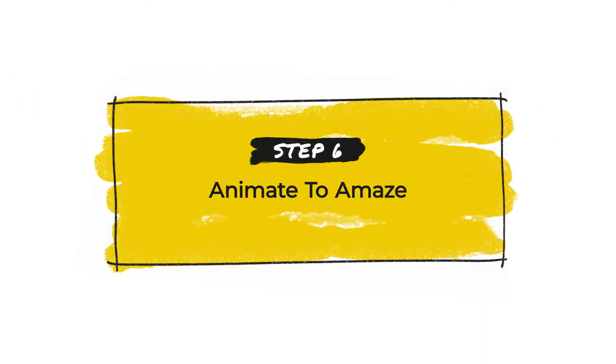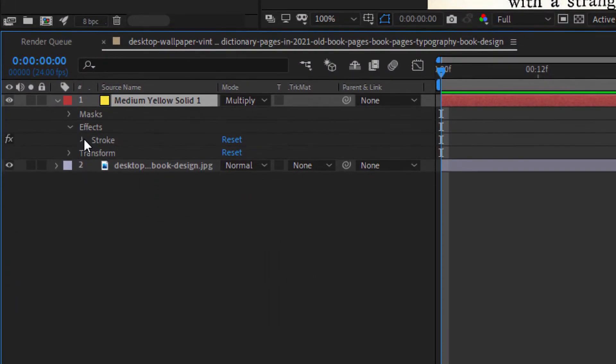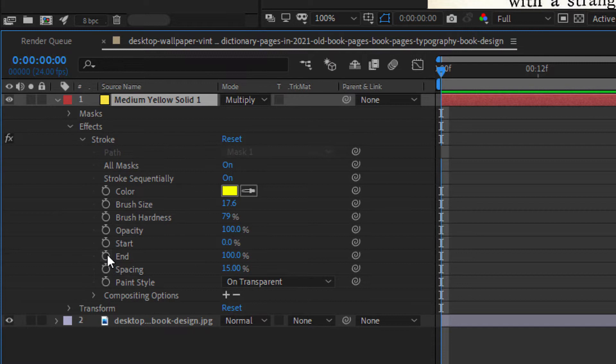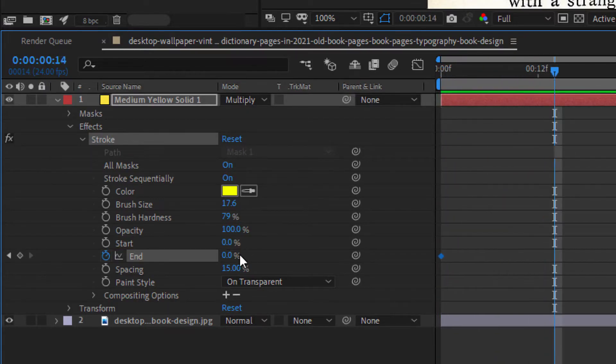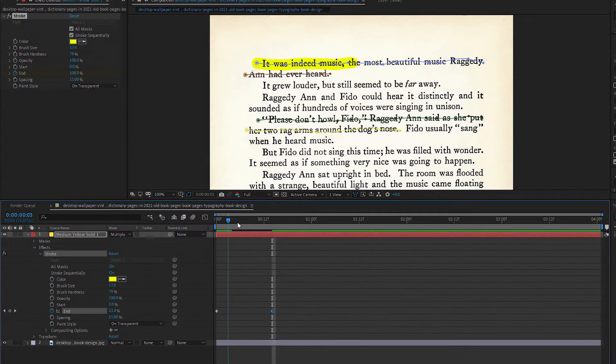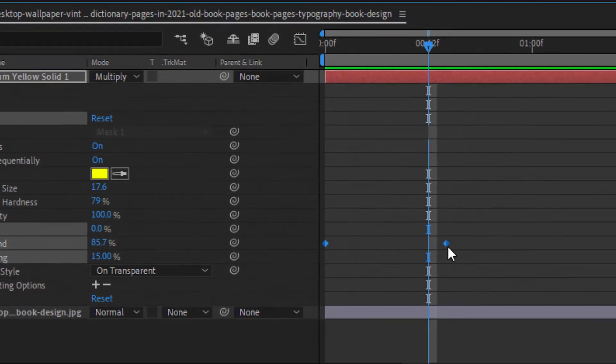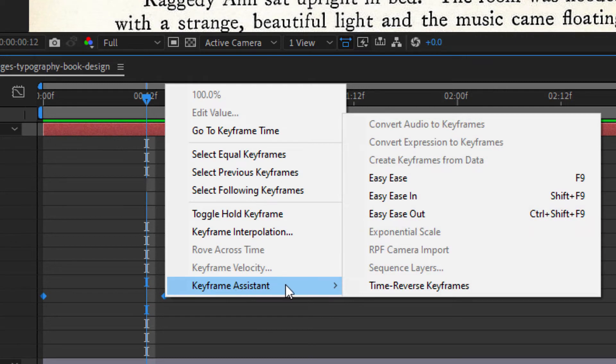Step 6: Animate to amaze. The last and most important step is to make this highlight animate. This can be easily done by keyframing the stroke effect end value. Click on the solid layer and expand it to reveal the stroke effects parameters. Then click on the end value stopwatch and set your keyframes — start with a value of 0% at the beginning, then a few frames later crank it up to 100%. When you scrub through the timeline, you can see the highlight text effect in action. Pro tip: select both the start and end keyframes, right-click, and change the keyframe assistant to Easy Ease. This will smooth out both the start and end of the highlighting animation for a more realistic look.